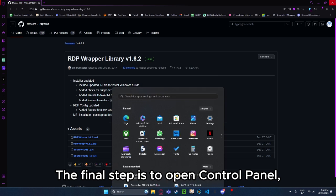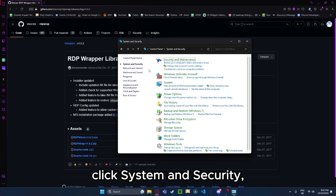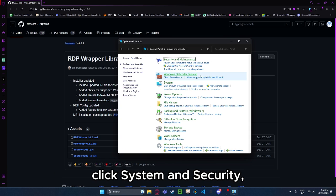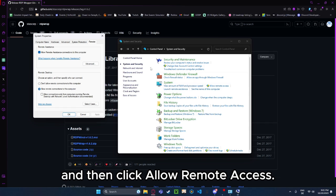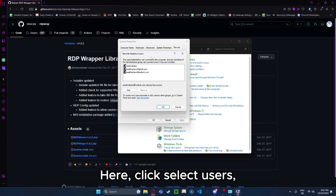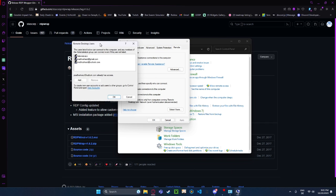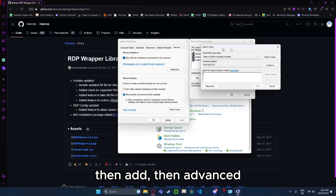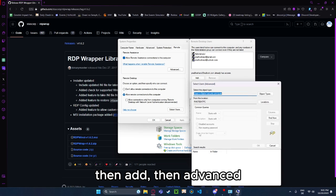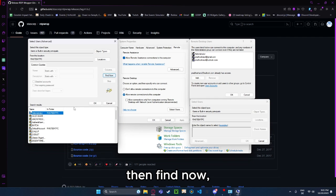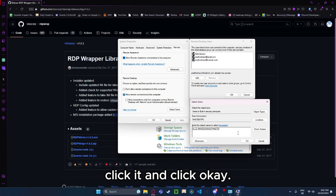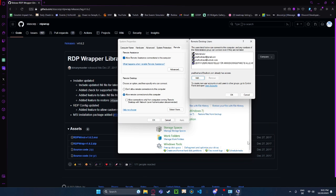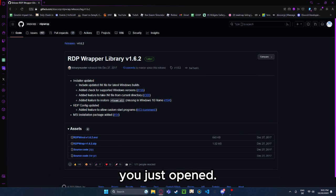The final step is to open Control Panel, click System and Security, and then click Allow Remote Access. Here, click Select Users, then Add, then Advanced, then Find Now and finally search for everyone, click it, and click OK. You can now click OK on all of the tabs you just opened.